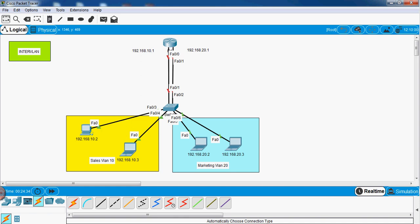We know that different VLANs cannot communicate, so for that purpose we are going to use one router. With the router we are making two different VLANs communicate with each other. So let's start — I will show you how to configure the Inter VLAN.